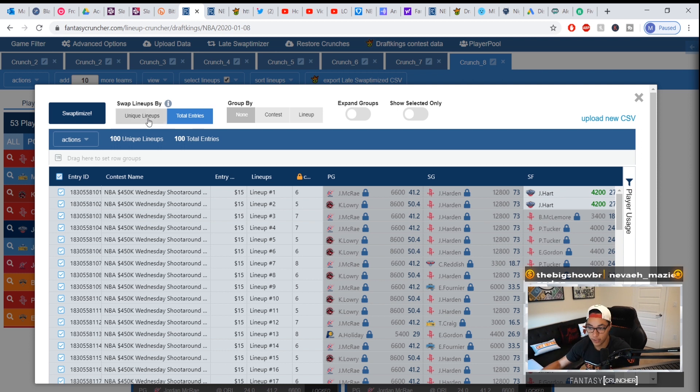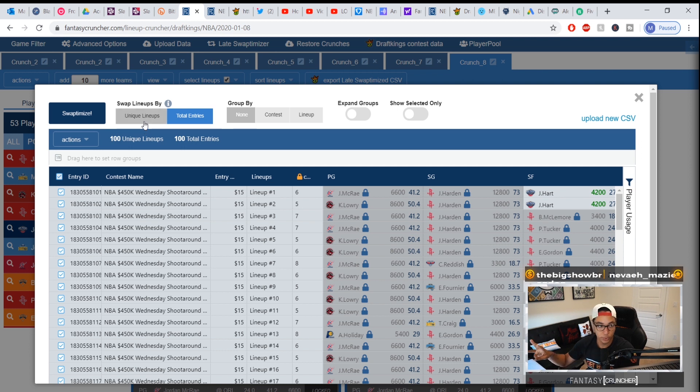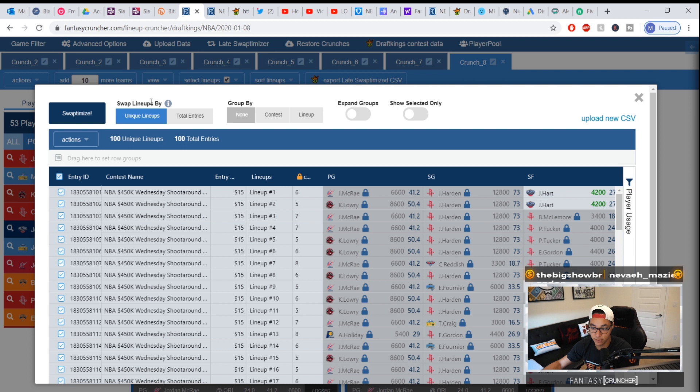What I do is I run my same set of lineups in multiple tournaments. So if I'm running 100 lineups, I am running my 100 lineups in two, three, four tournaments and I do this for all sports. So I'd leave it on unique lineups.